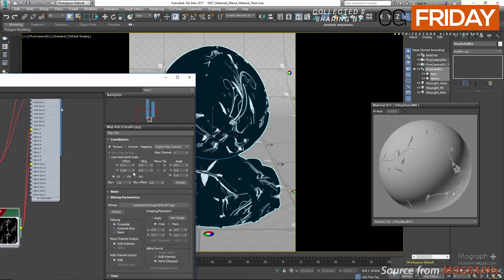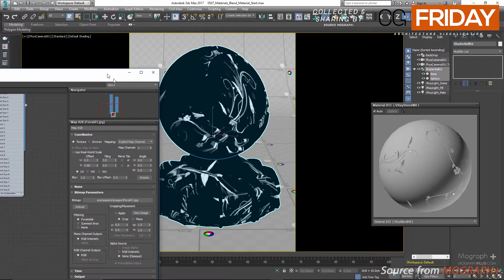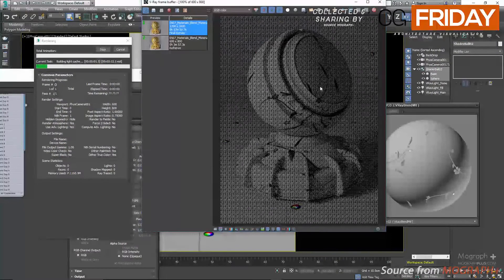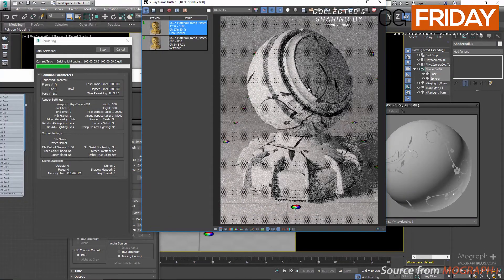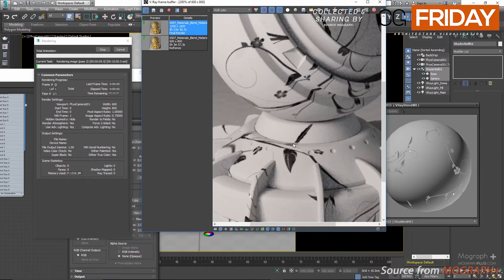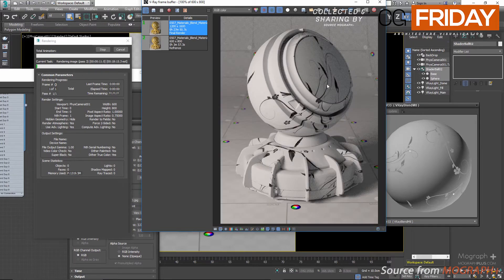We can see the blend material blending the two materials in the preview window. Let's render the scene to see the final result. This is the result of our blend material. That covers the basics of blend material. You can close this lesson and continue to the next, but here I'd like to work on a more complex example.